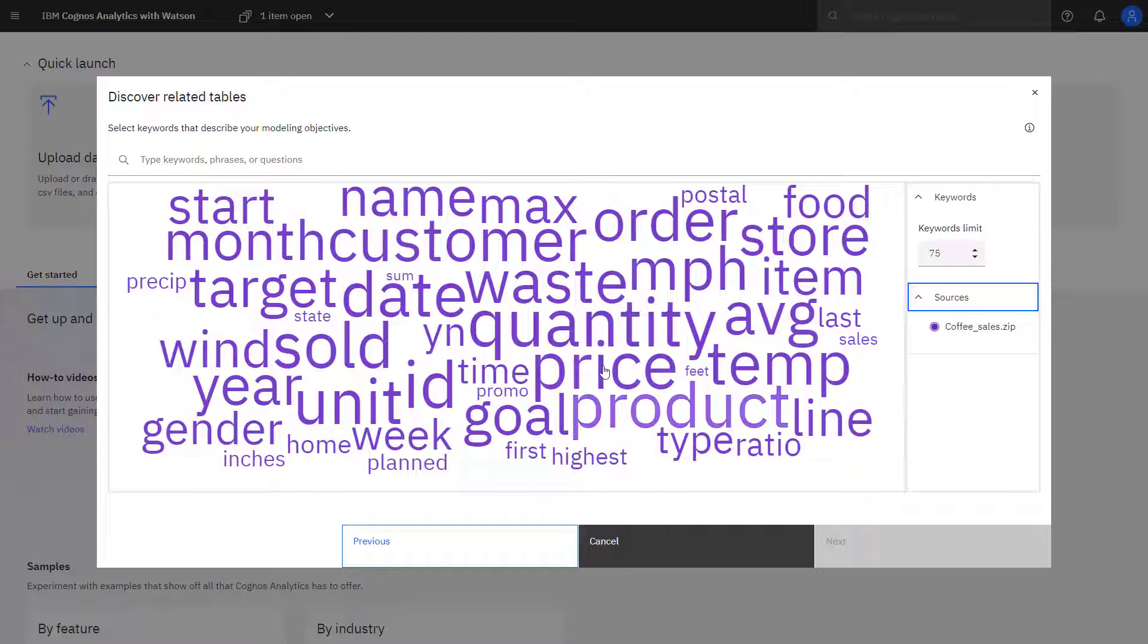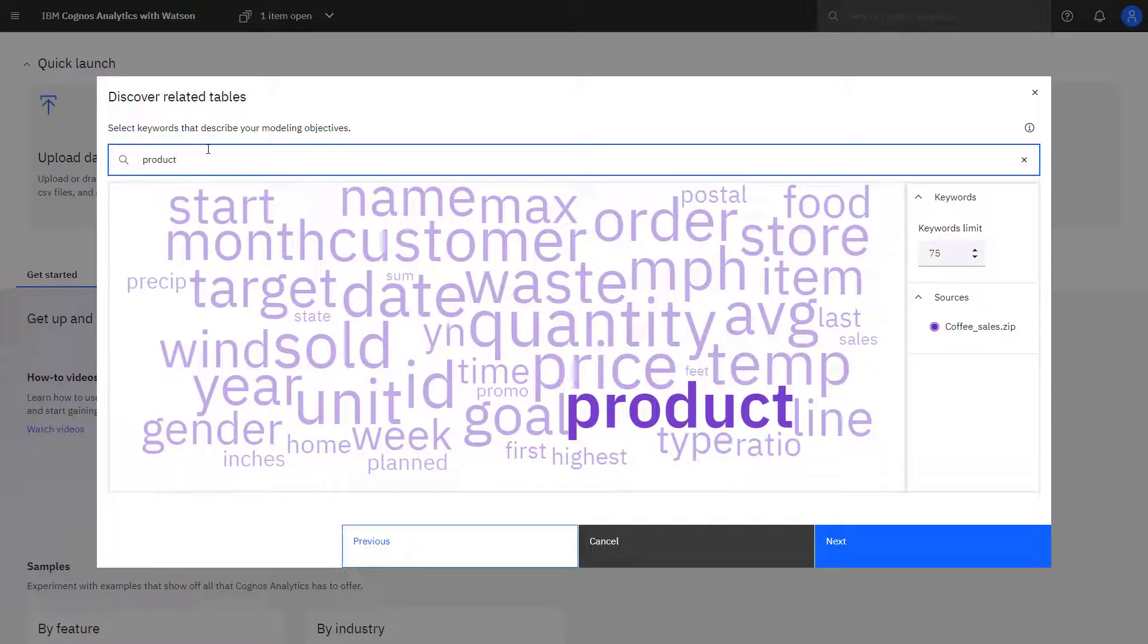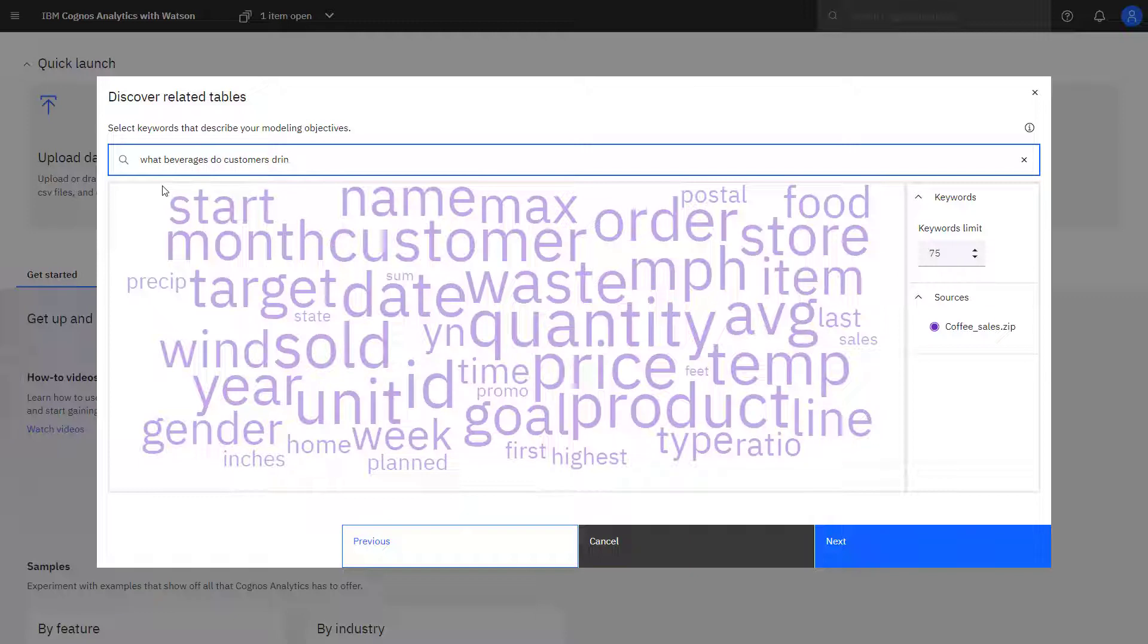At this point, I could click on a keyword and it would be added to the search line on the top. I could also type a keyword and it would be highlighted, and I could type a question.